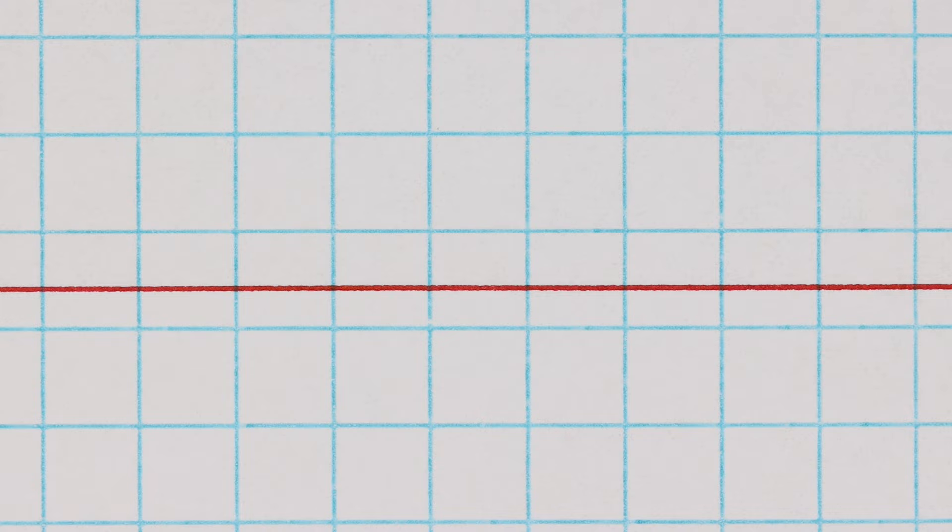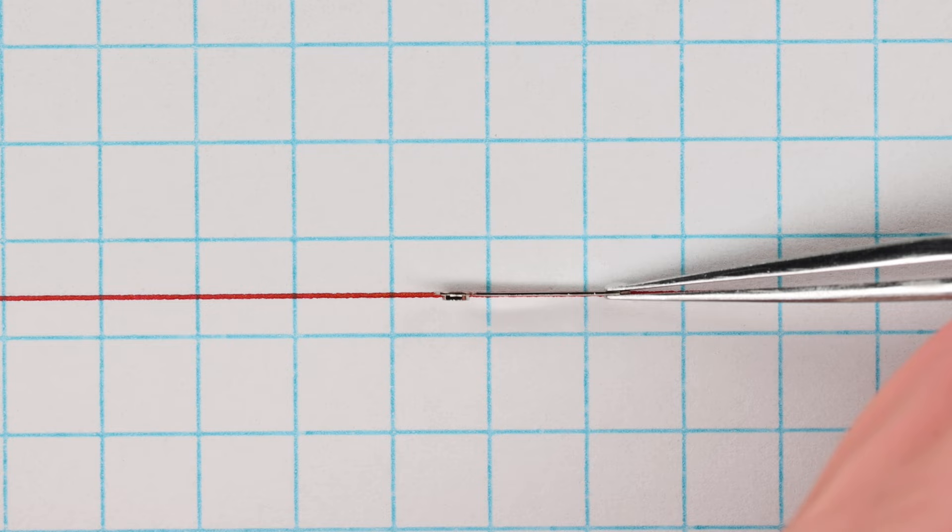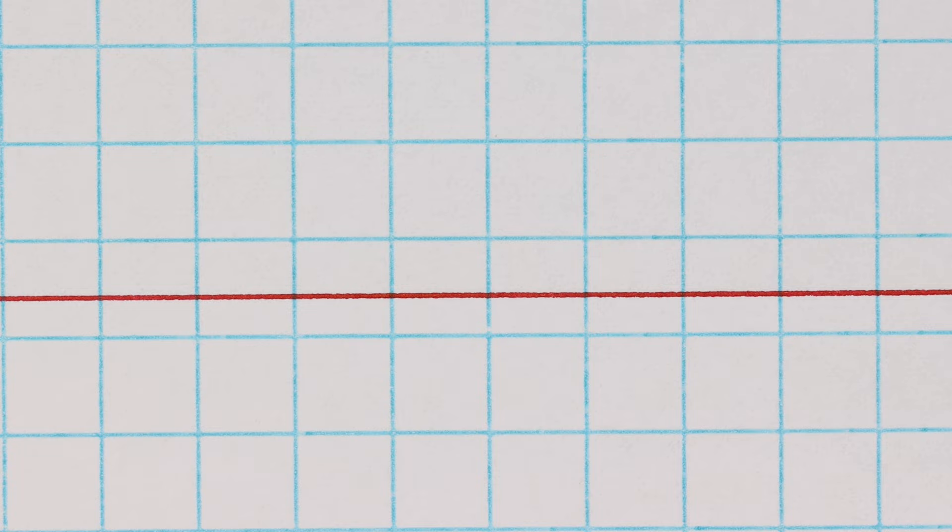In this example, this is the hour hand. And now you can see perfectly on the line. This is one line, so this is good. Now we will check the minute hand.